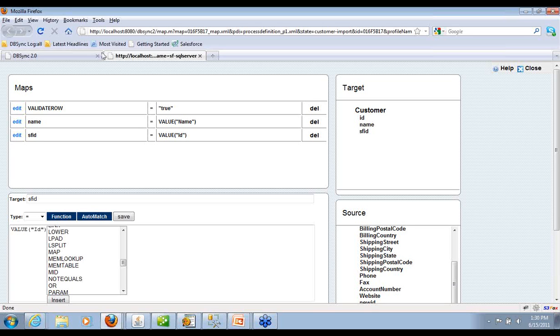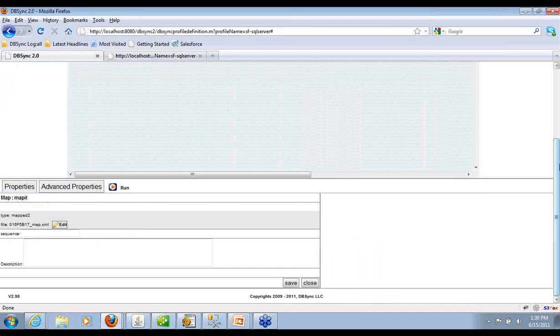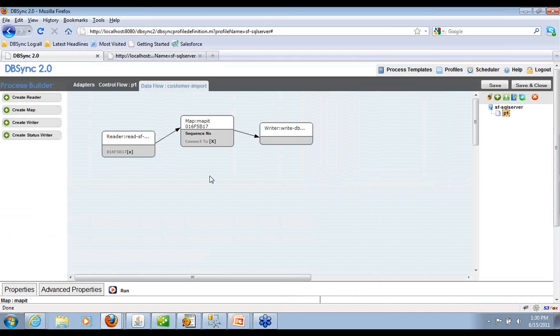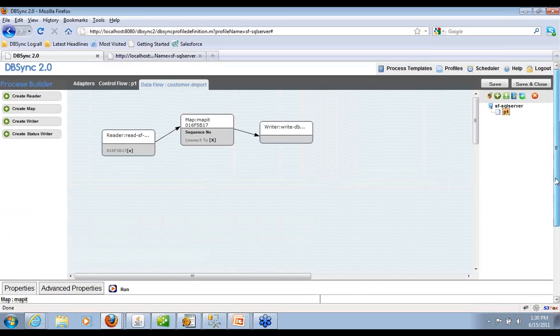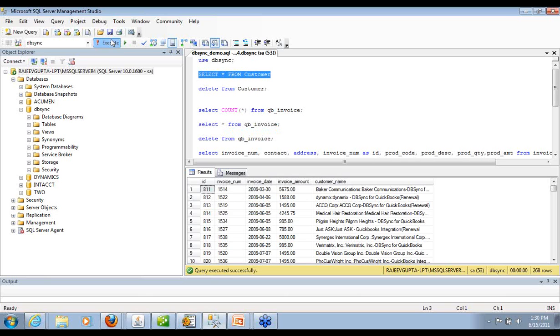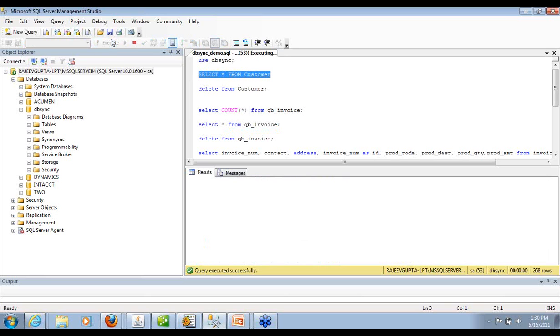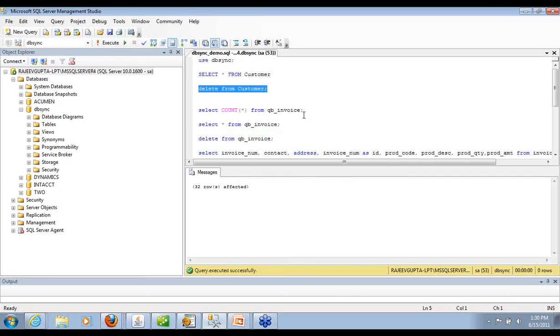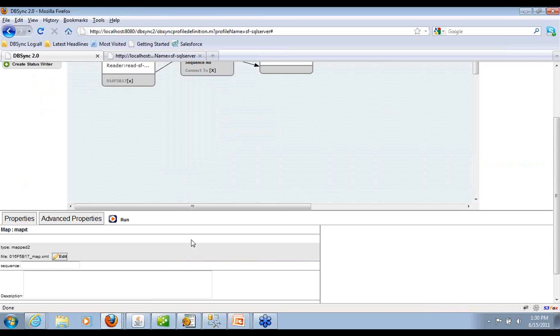So in this case, we have that and you can run it right off from here or schedule it. Let's look at what happens. Here's my customer data. I'm going to delete this. And then you run it.